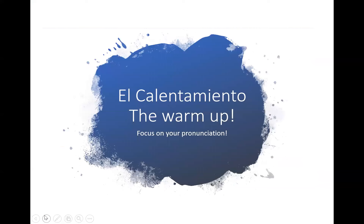Empezamos con un calentamiento. Let's get a little bit of a warm-up underway then, shall we? Hacemos el alfabeto en español. If you know it, say it with me. If not, wait a moment. Say each one after me in the gap. Vámonos, el alfabeto en español.